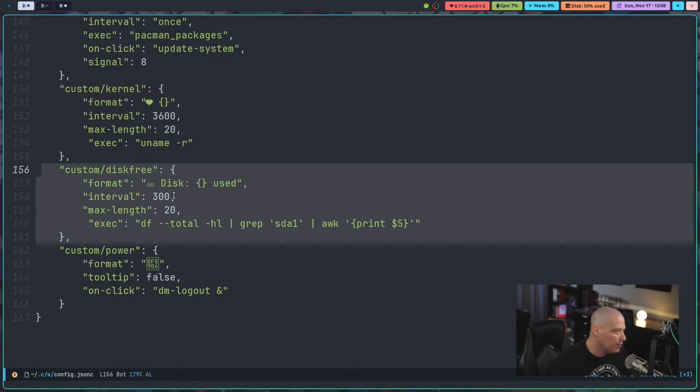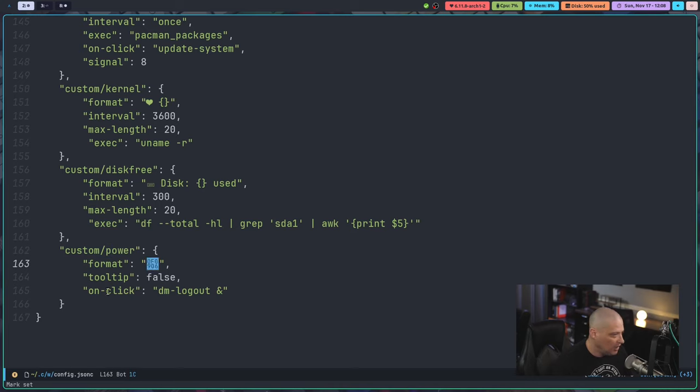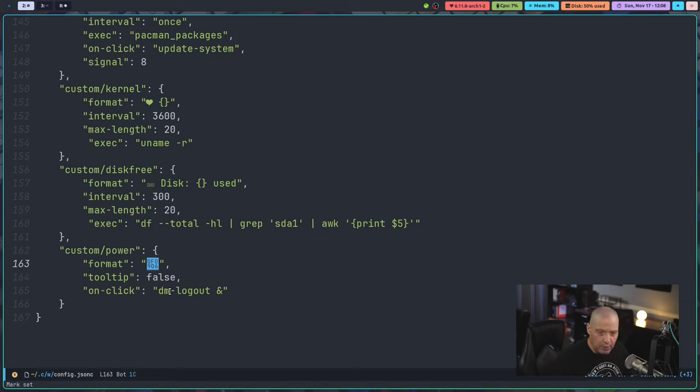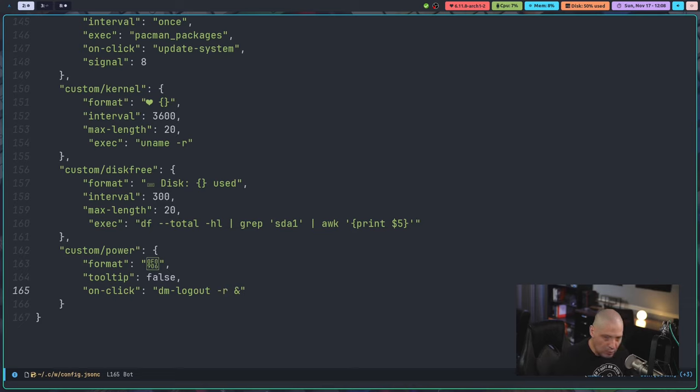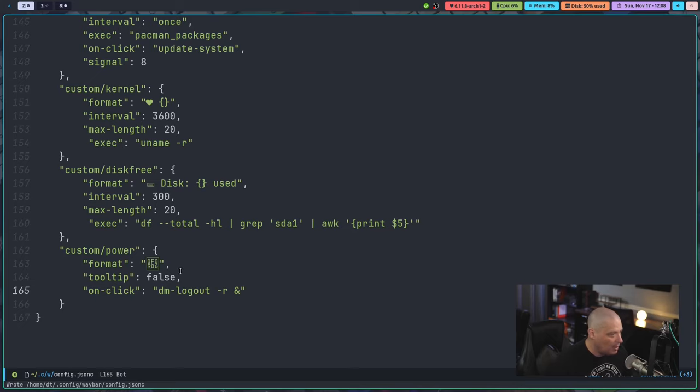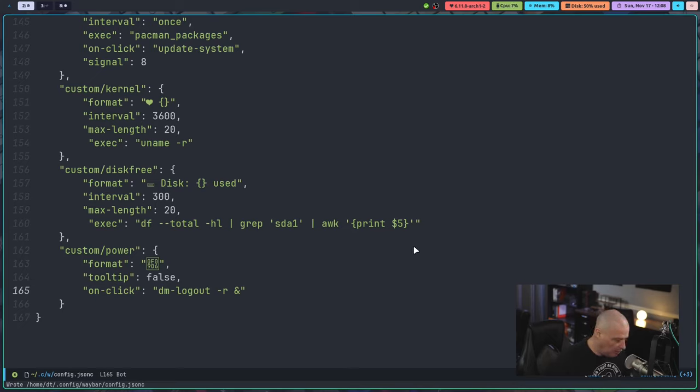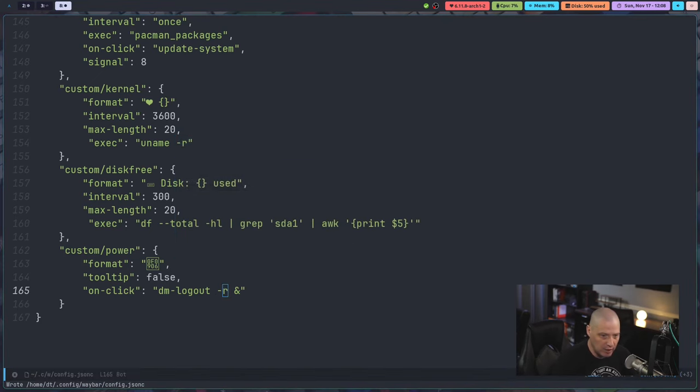The custom disk free module is letting me know how much disk space I'm using. Custom power is this power icon, right? This icon here is actually the little power logo. And then on click, it runs my DM script called DM logout, which is a simple logout menu. You can log out of the window manager. You can reboot the system. You can shut down the system. But I need to add this flag dash R for Rofi because I want to make sure that that program runs with Rofi. I don't think this will take effect until I actually log out of Hyperland and log back in. But the next time I log in, when I click it, should actually run the DM logout command. So this will pop up when I click the power button. So that's how that should work.